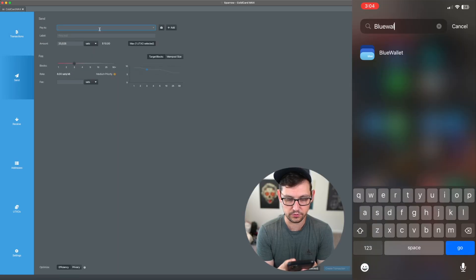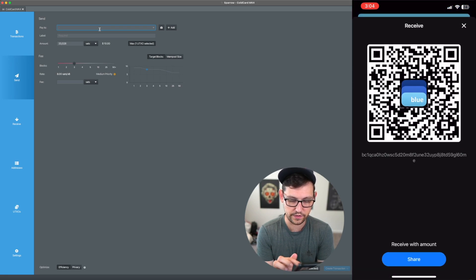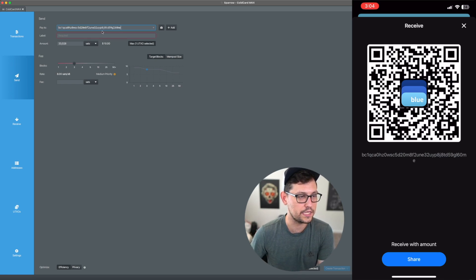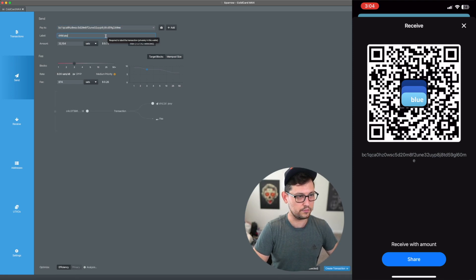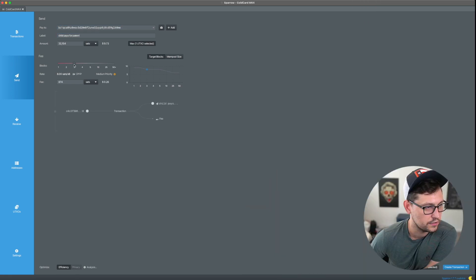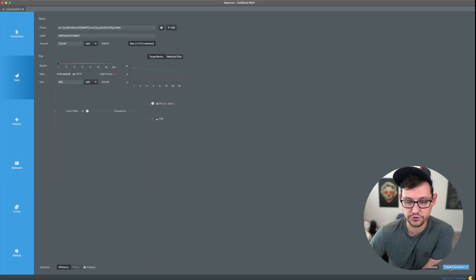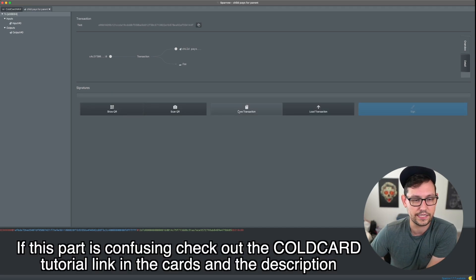On my iPhone I'll open Blue Wallet and click Receive to generate a receiving address. I'll paste that address into Sparrow and label it 'Child Pays For Parent.' We want it to arrive in one block, so we've set the fee to nine sats per byte. Looking at mempool.space, nine sats per byte should get it confirmed in the next block in about 11 minutes. Then we'll click 'Create Transaction' and 'Finalize Transaction for Signing.'